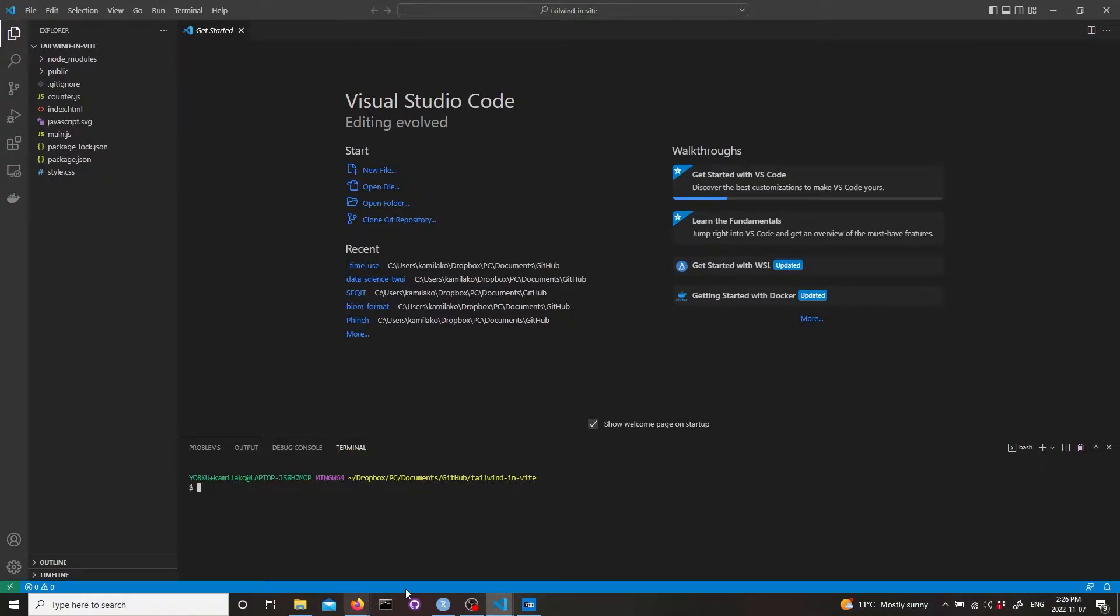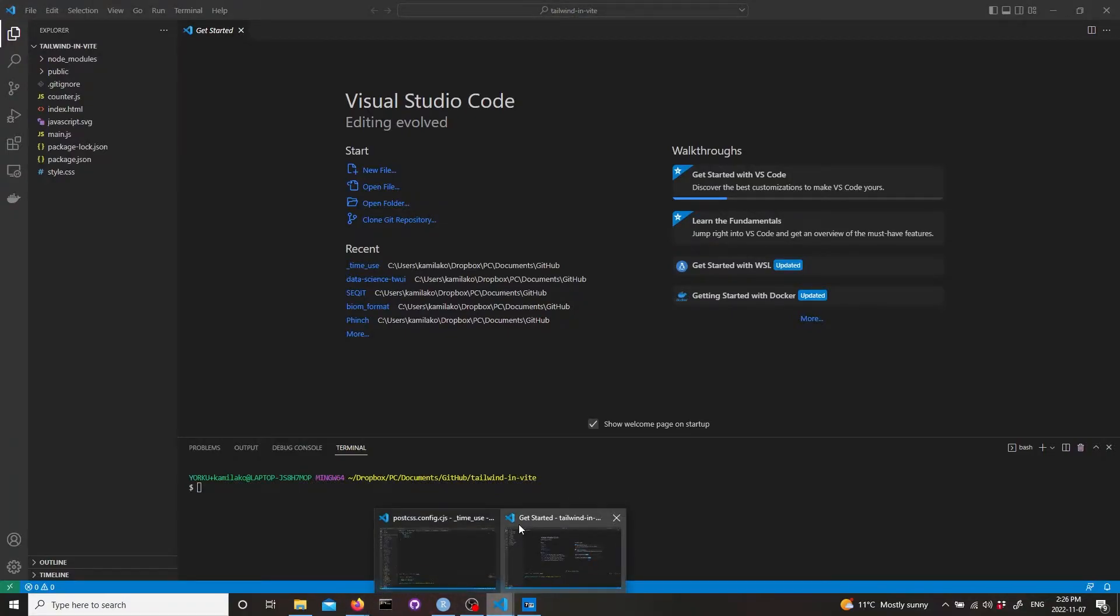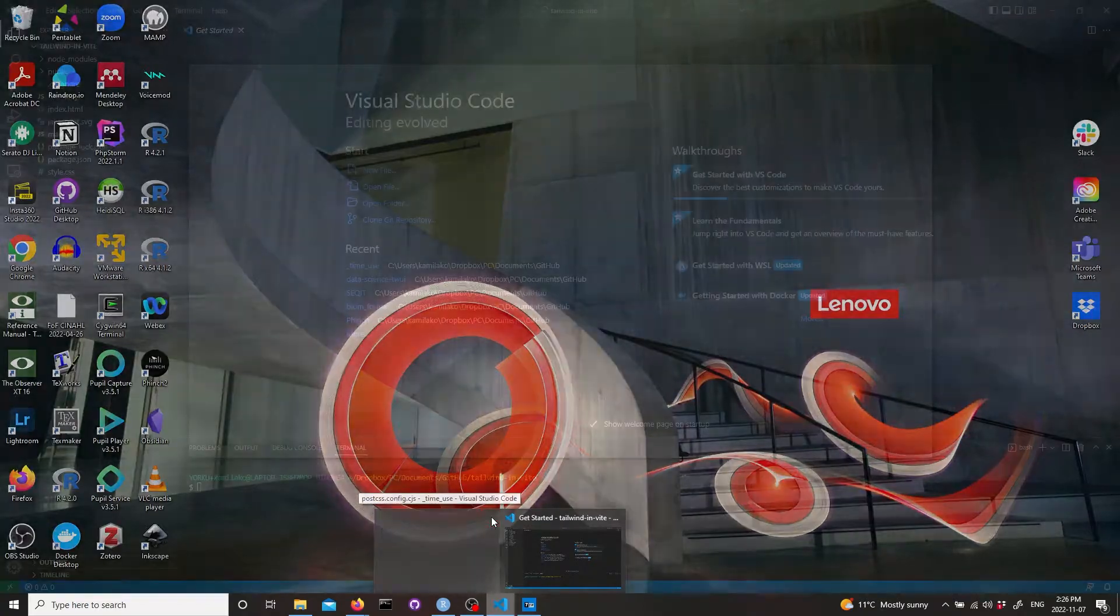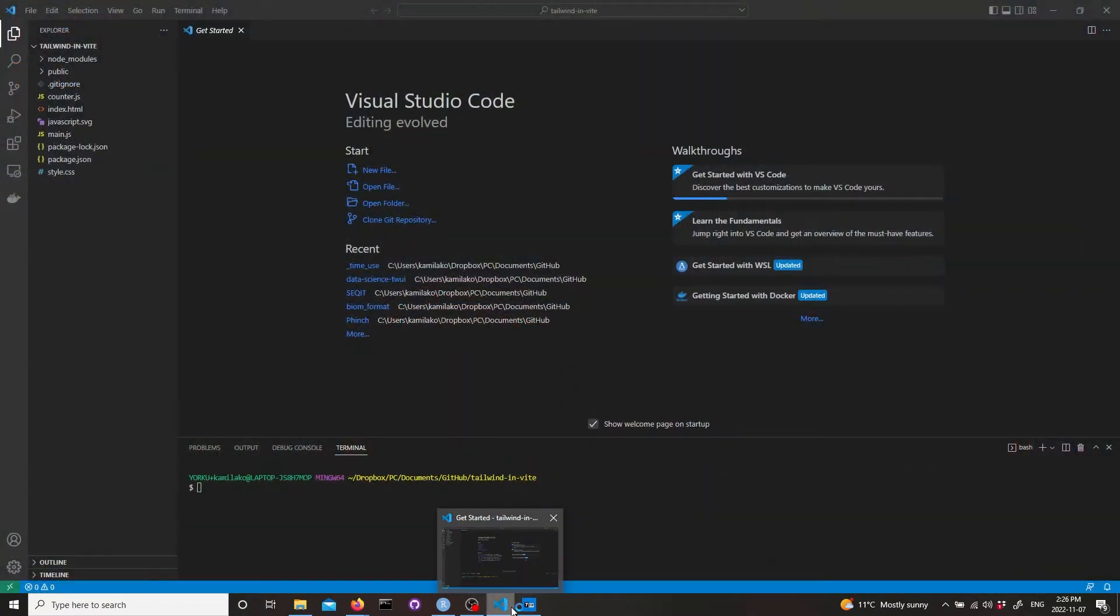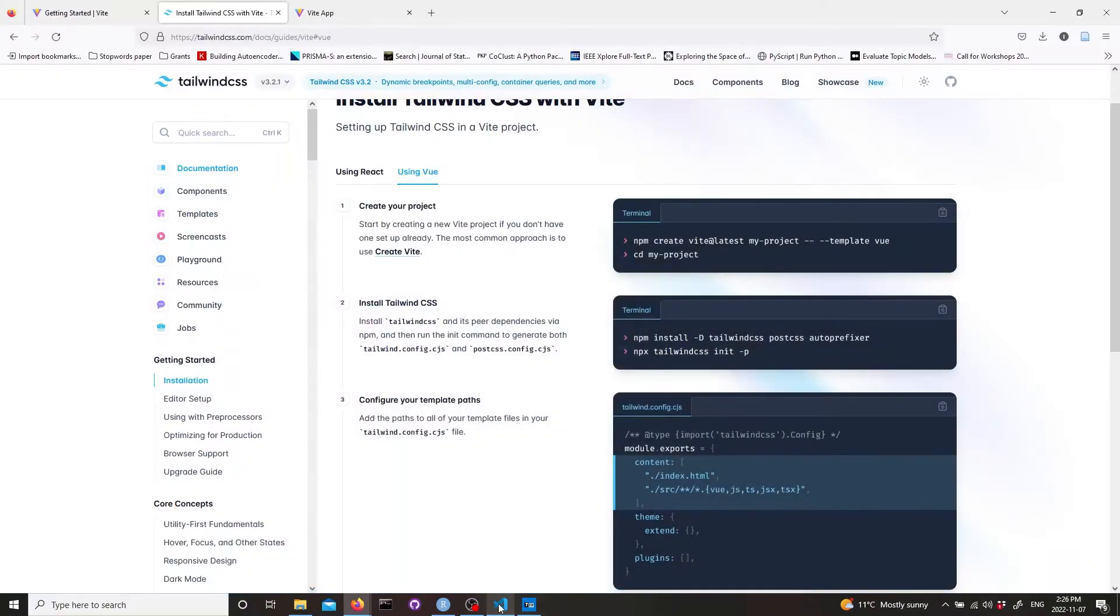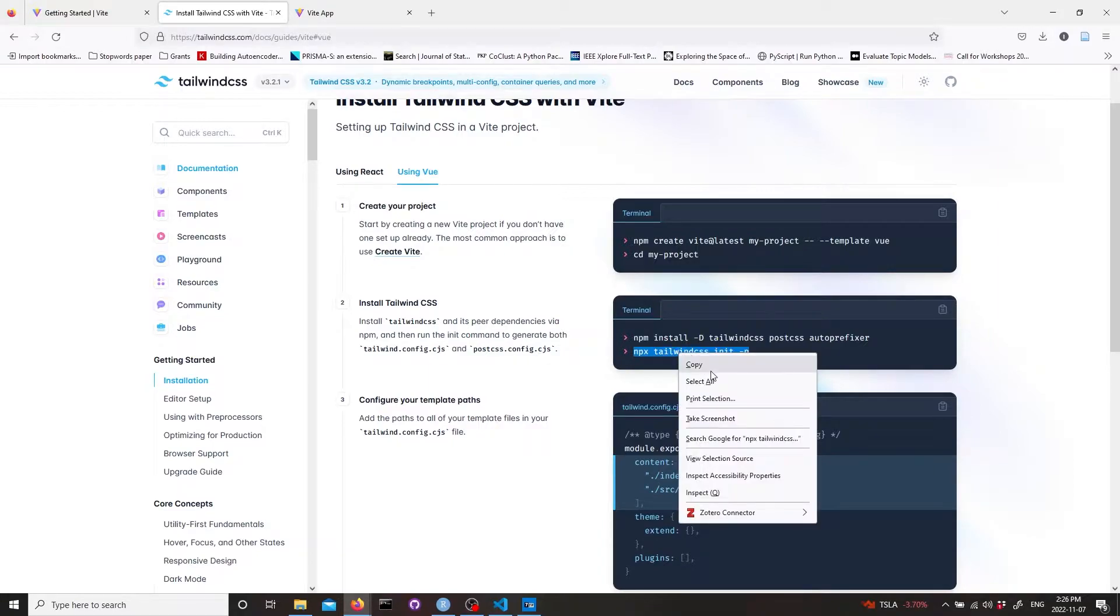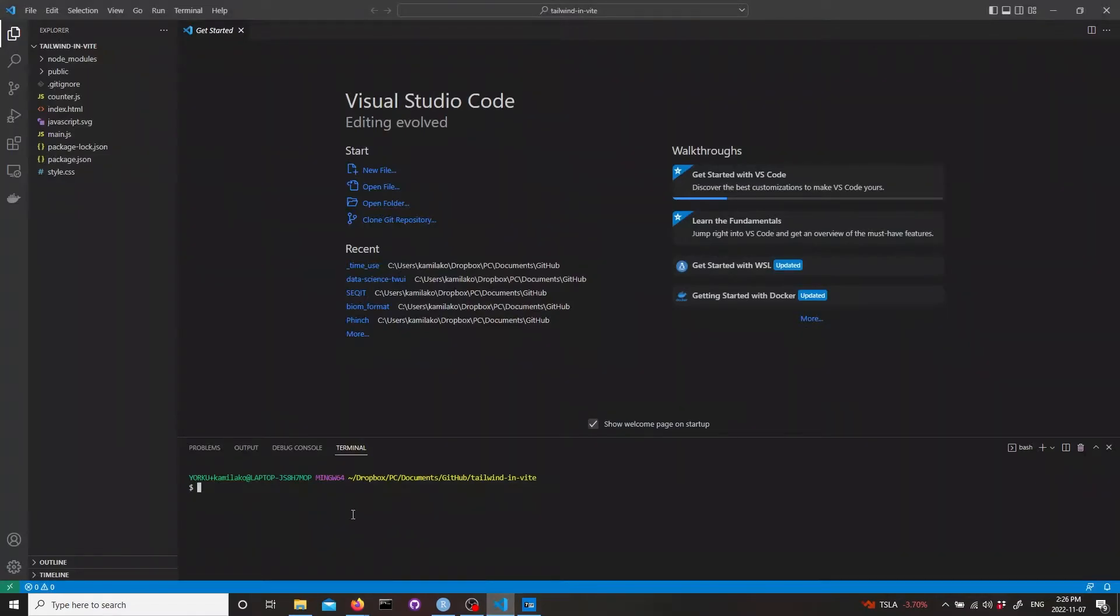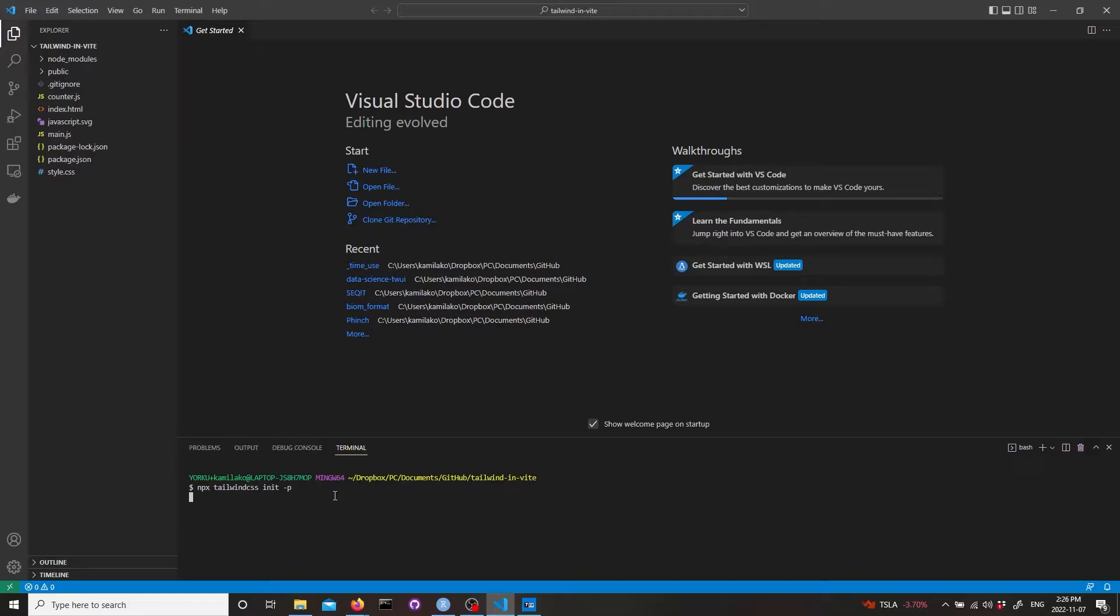Now we need to get the second line. Let's copy it and run. It will create two files, Tailwind config and PostCSS config files, and those are basically needed to configure Tailwind CSS.